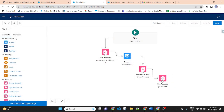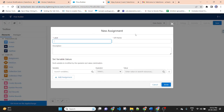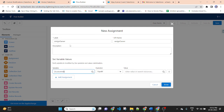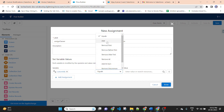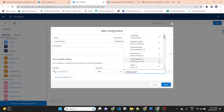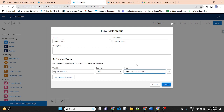After getting the account record ID, we will make an assignment. Drag and drop the Assignment element. Label: Assign Owner. Variable: Custom ID, operator Add, value: Get Account dot Owner ID. Owner ID is stored in Custom ID, which is a collection of multiple variables. Then Done.